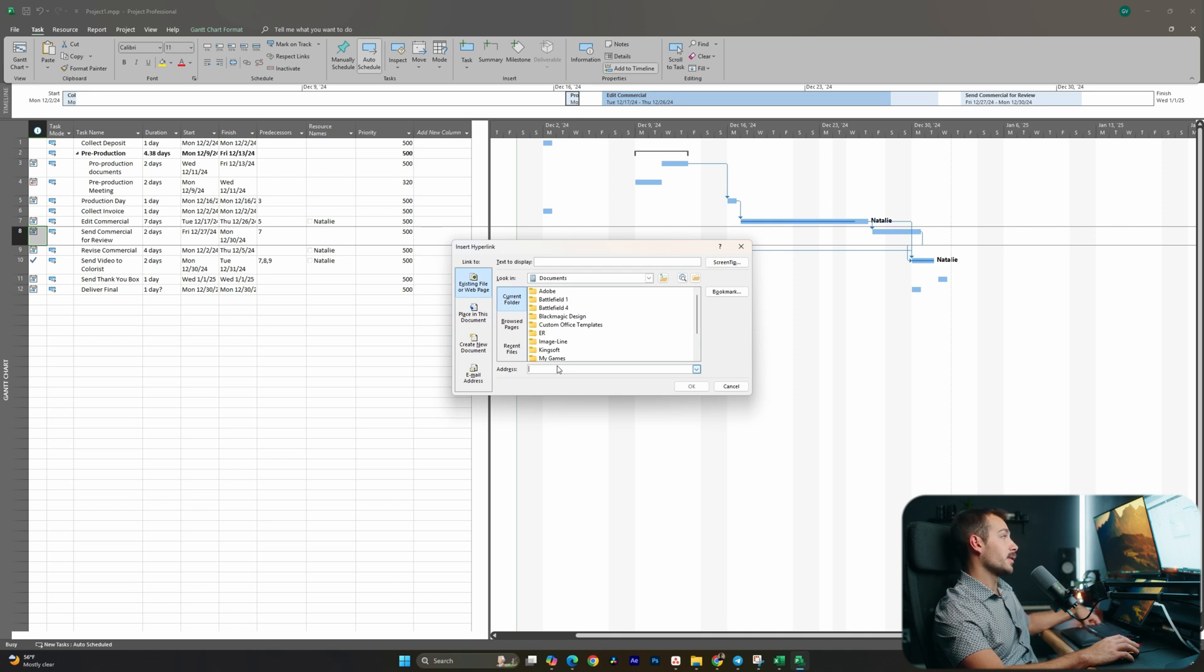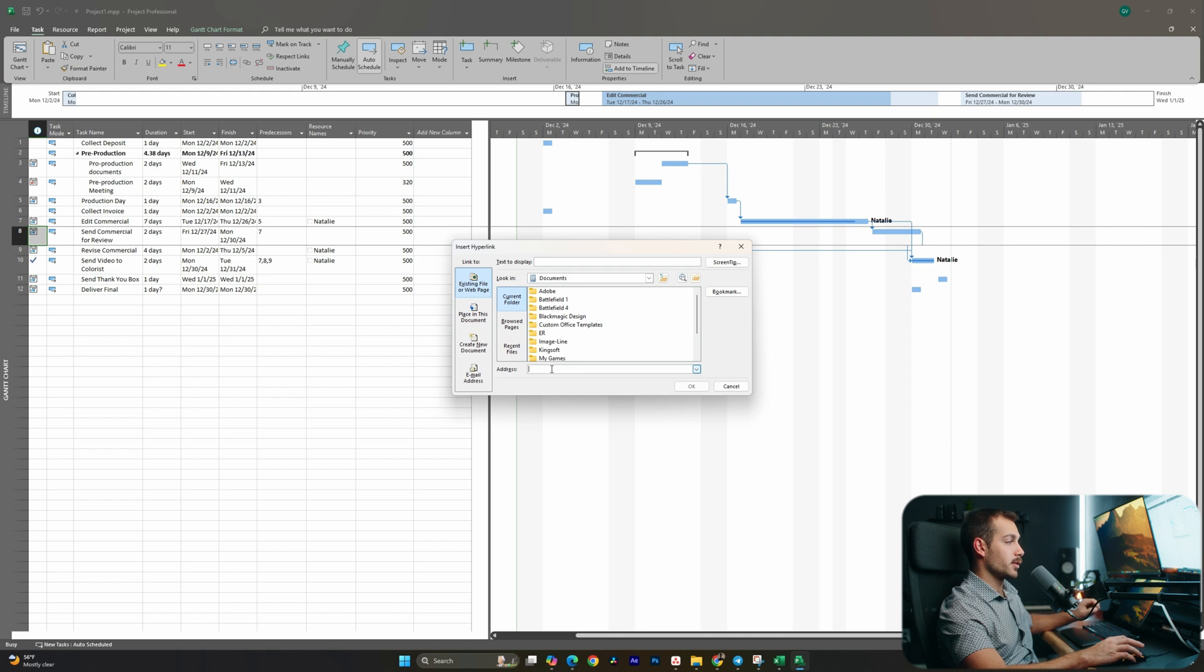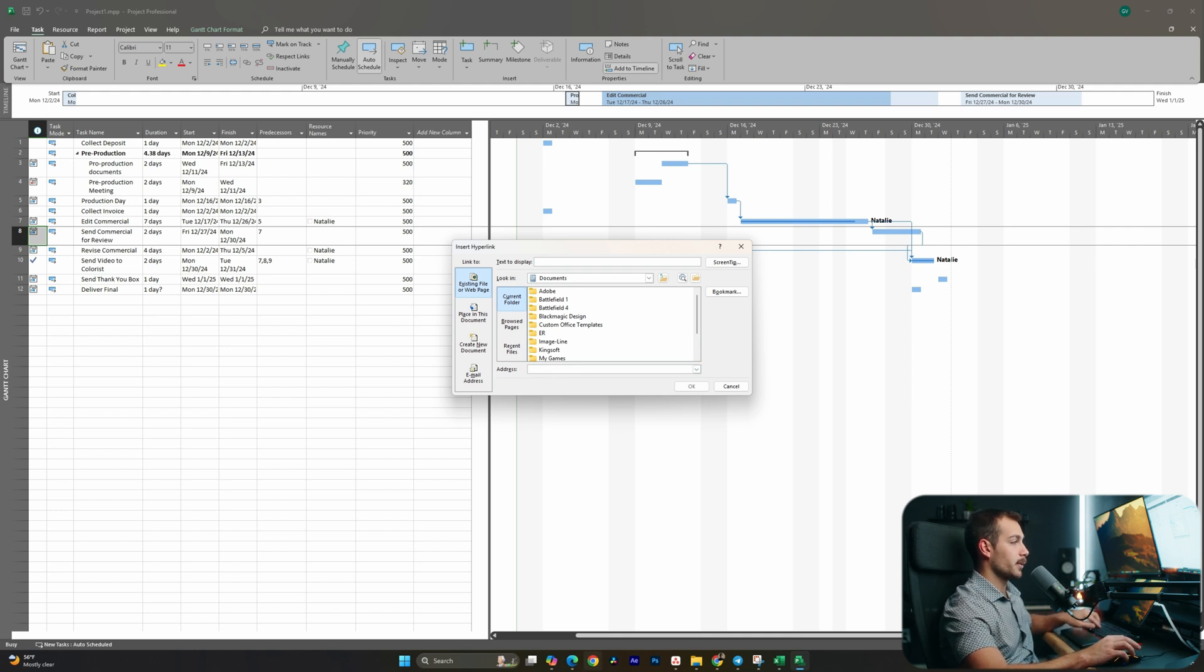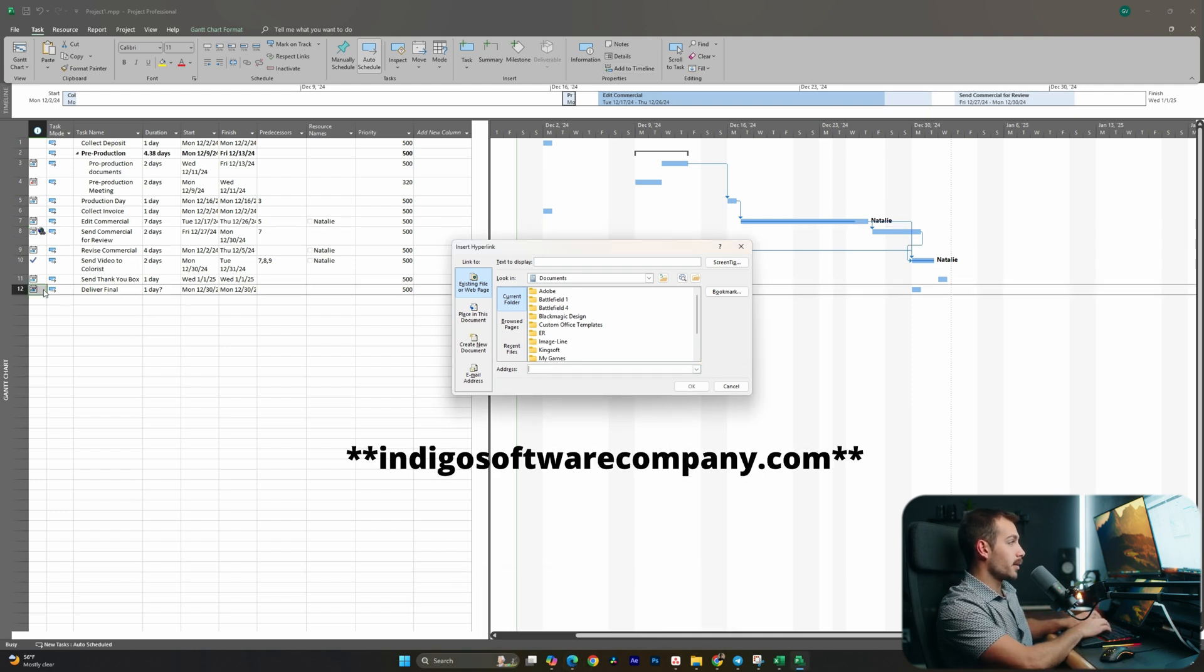And basically I can hyperlink each of my tasks in here so that I don't even have to go searching for things - I can simply just click to it. So let's go ahead and test this out, see how that works. I'm going to hyperlink this one as well.